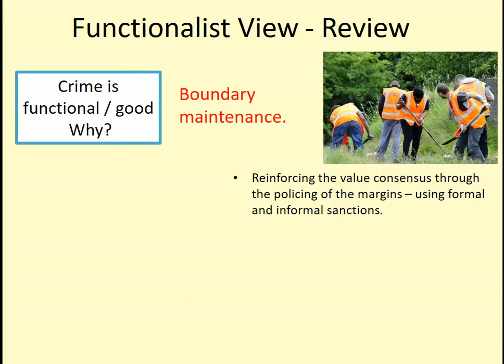Durkheim is very focused on boundary maintenance. When you see crime being punished, this reinforces the value consensus through the policing of the margins of behaviour. If you imagine socially acceptable behaviour at the centre of a circle, formal and informal sanctions keep people within those margins. Community service is a very visible punishment that reminds passers-by that criminals are being punished, delivering justice while deterring others from committing crime.